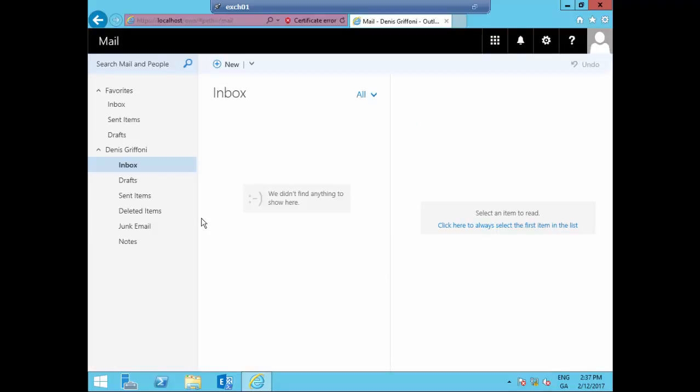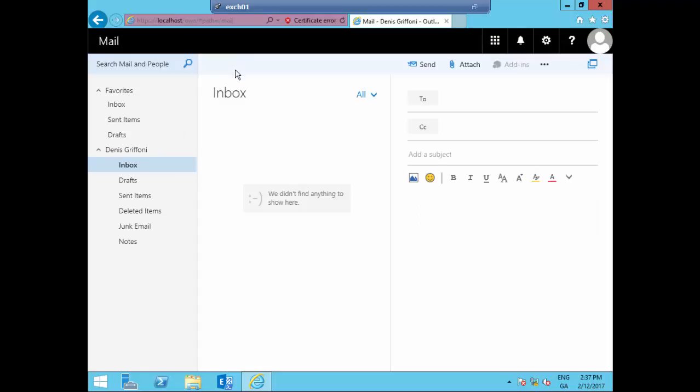Usually, the first test I do is to send a mail to myself to verify the full functionality of any Exchange server.